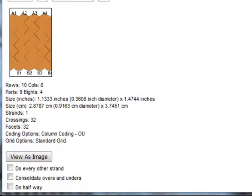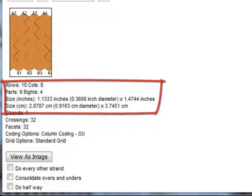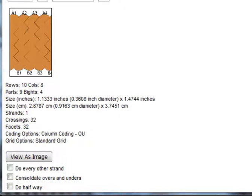If I look there, the size in inches is 1.1333 inches, or 0.3608 inch diameter, and it will be 1.4744 inches long.